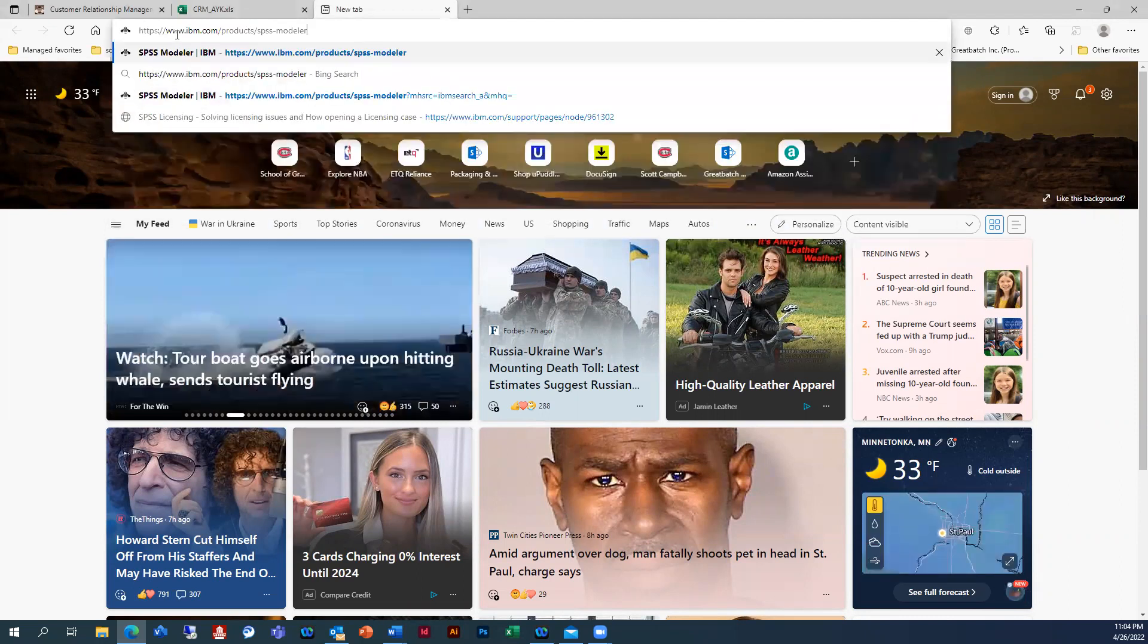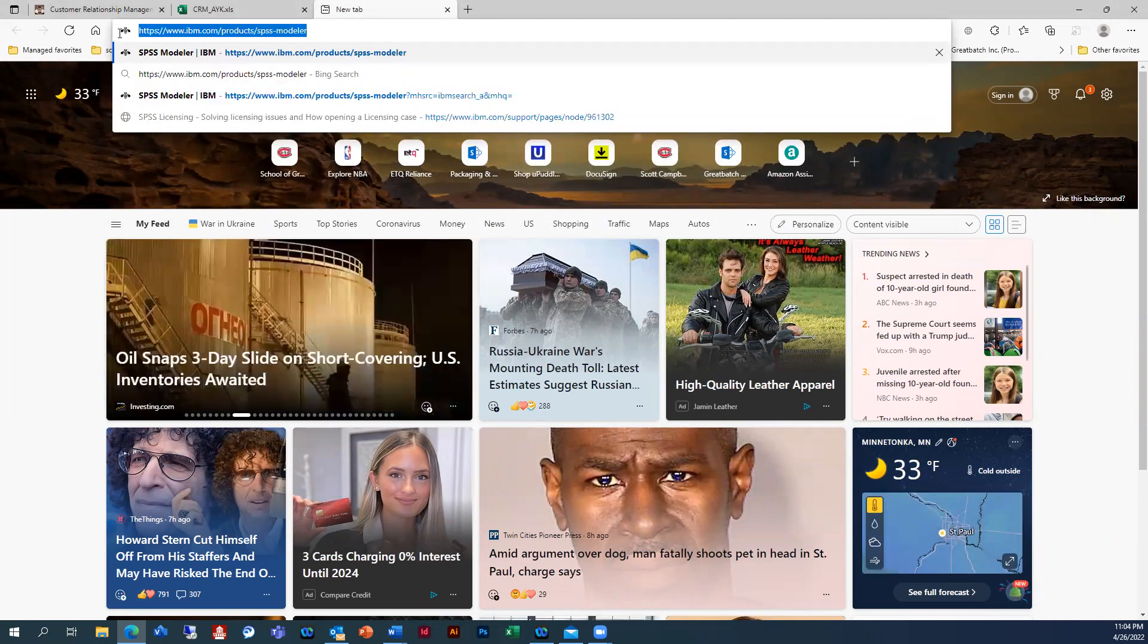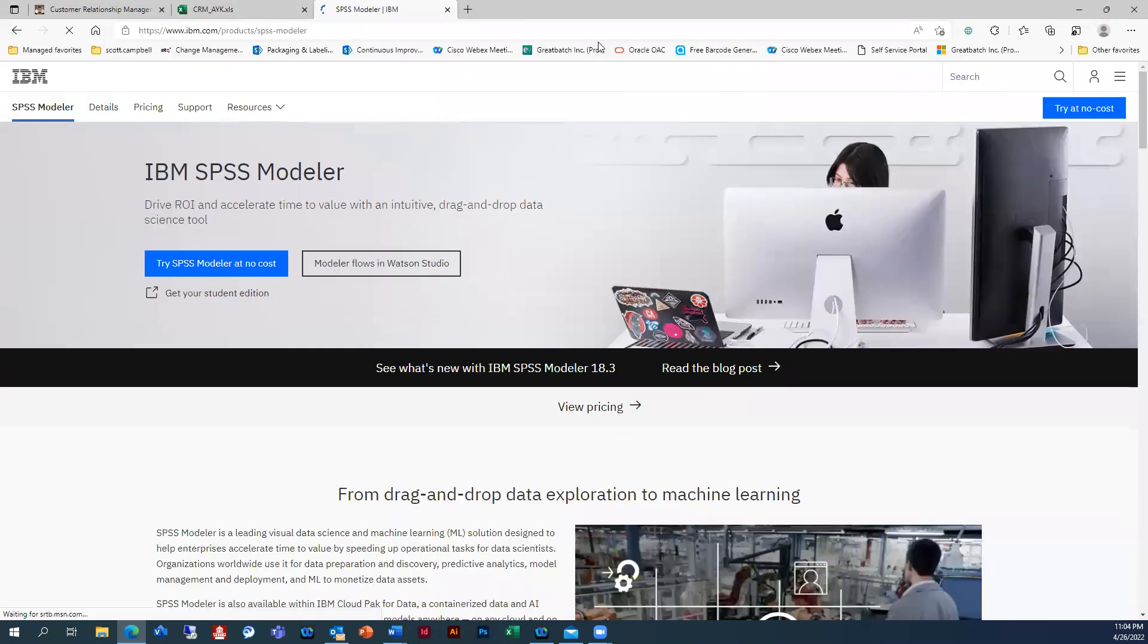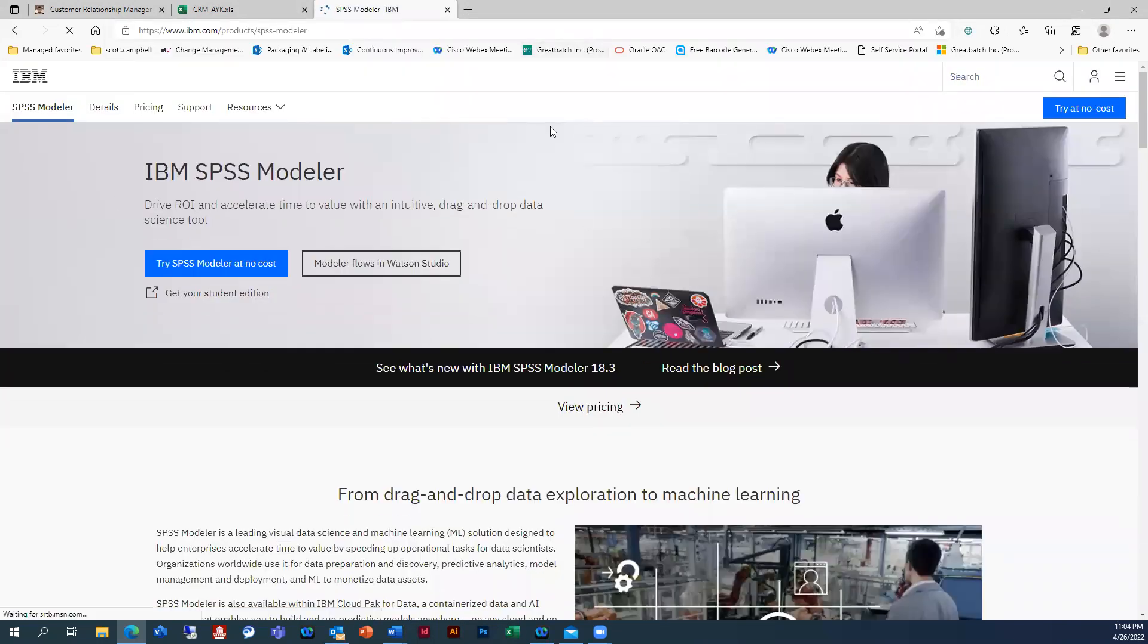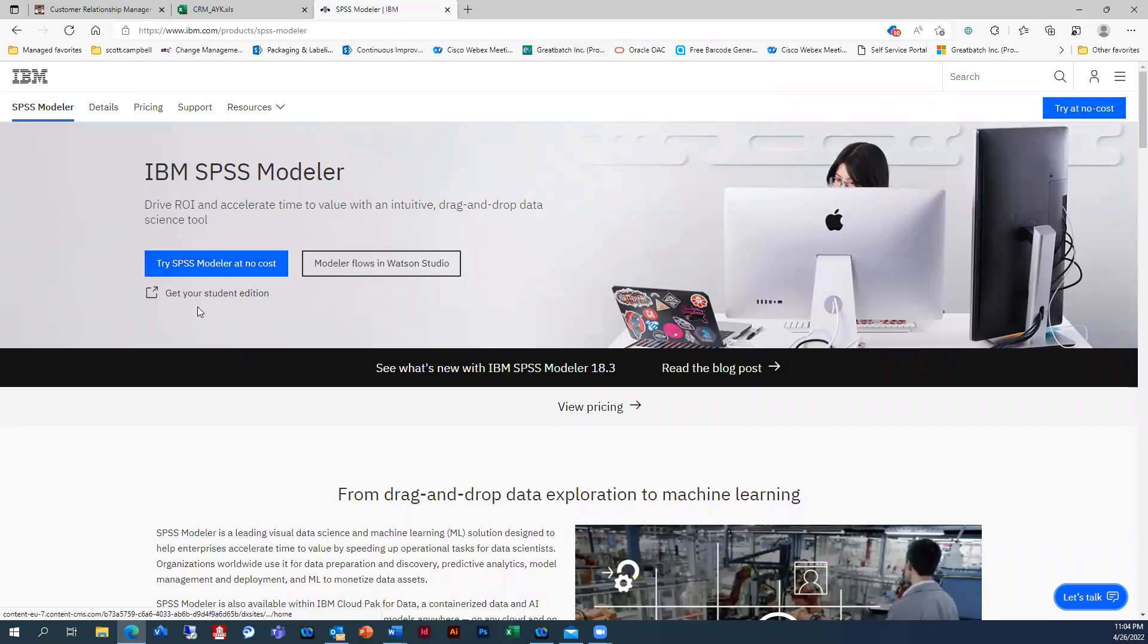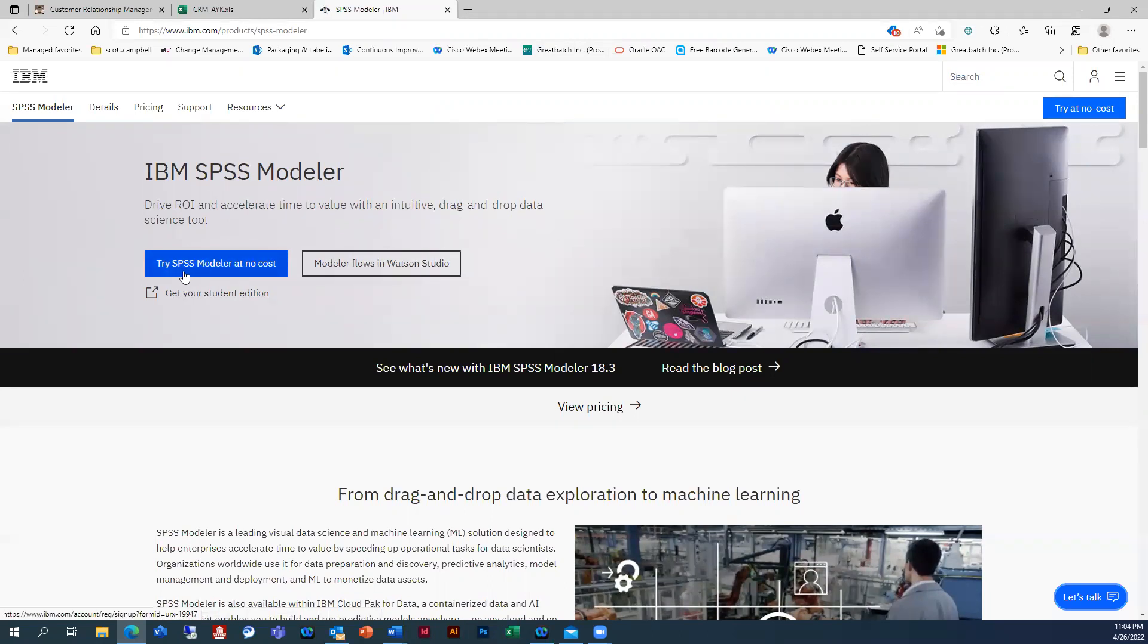All right, so first of all, I'm just going to go in here and plug in this website or this URL and hit OK. And it actually is going to bring you to this page. You can go into Get Your Student Edition or you can just go to SPSS modeler at no cost.